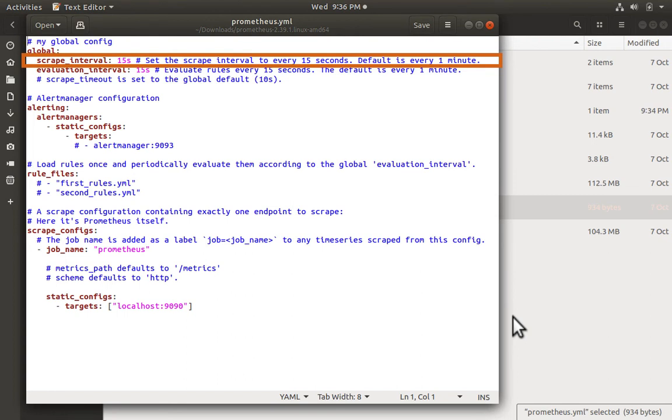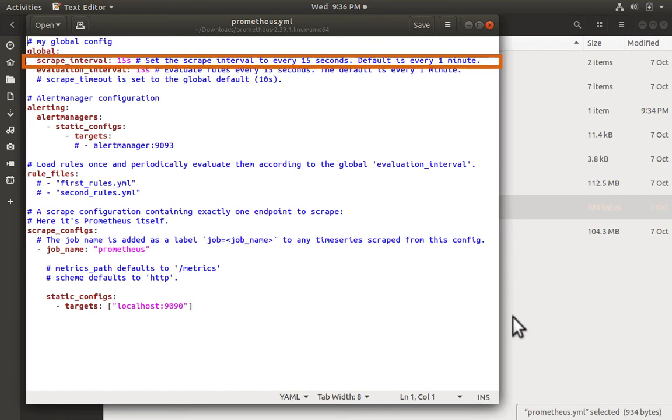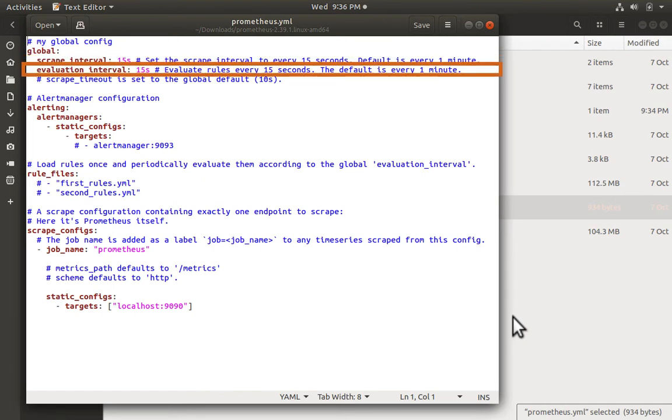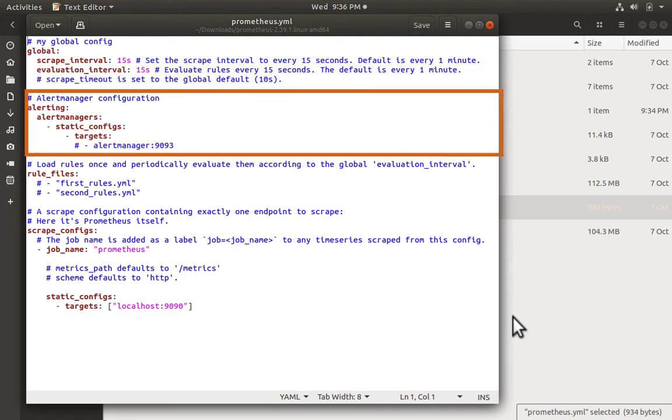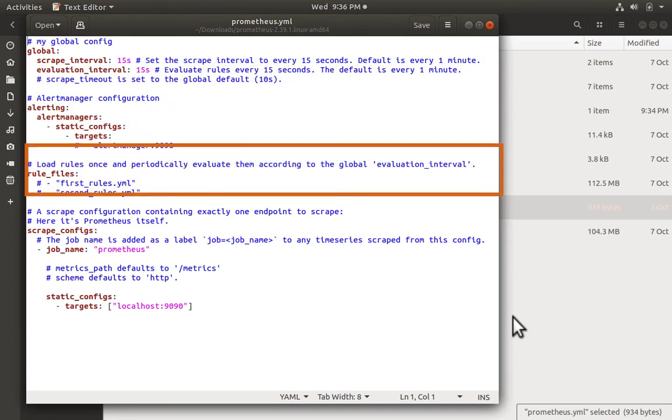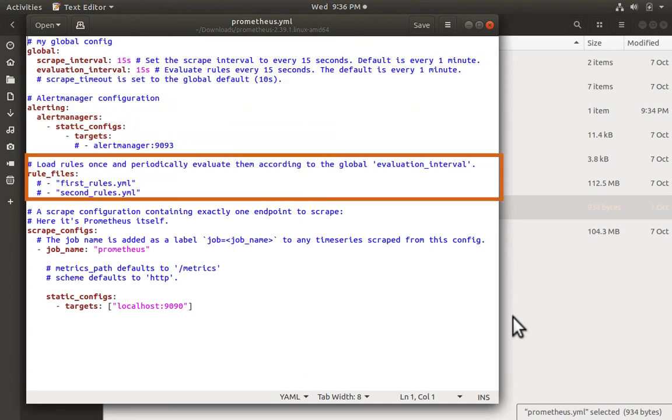So every 15 seconds it's going to ping the scrape targets for new metric values. There are other global parameters like evaluation_interval. Then there is the alerting and rule manager configuration. But the most important is the scrape targets.